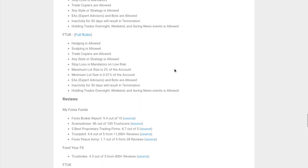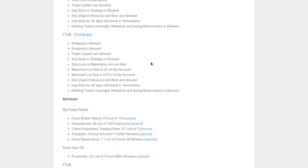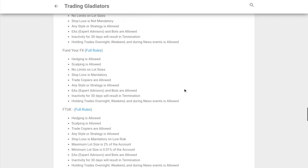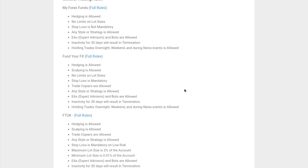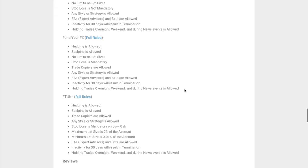With FTUK, hedging is allowed, scalping is allowed, trade copiers are allowed, any style or strategy is allowed. Stop loss is only mandatory on their low risk option - they have two options: aggressive and low risk. Check them out using the link to find out the differences. In terms of lot sizes, they have a minimum and maximum. Maximum lot size is 2% of the account, minimum is 0.01%. EAs and bots are allowed. They also have a 30-day inactivity policy. You can hold trades overnight, during the weekend, and during news. All three are fairly similar in terms of policies.